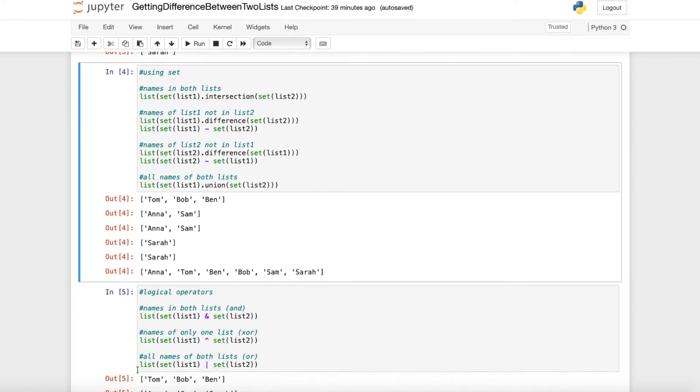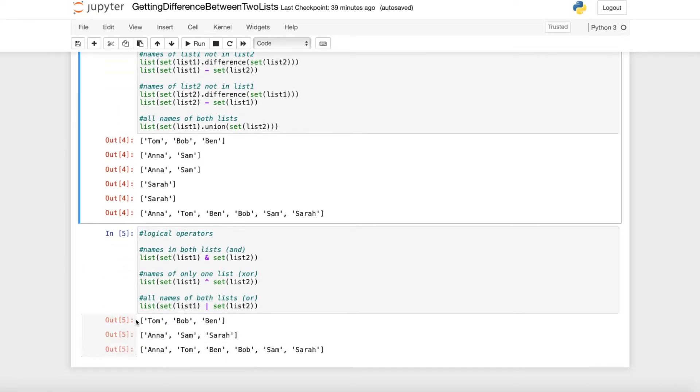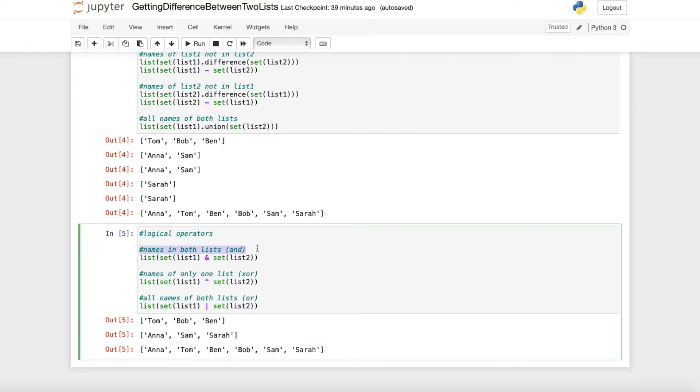The last thing I want to show you is just the same thing as above but with logical operators. When we want to get the names which are in both lists we can use the AND operator.